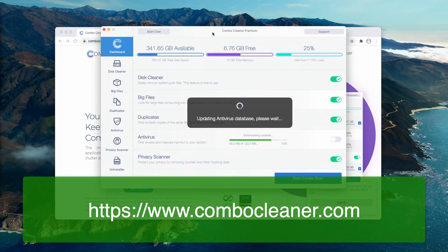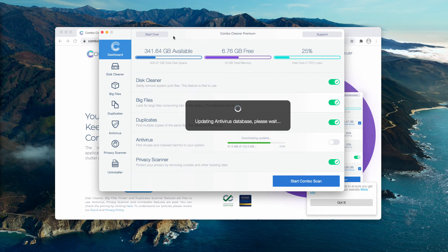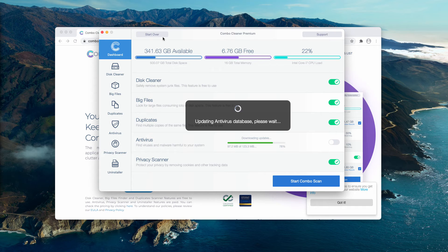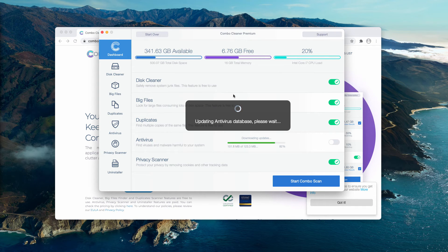Once the software is downloaded, it will be updating its antivirus database. And then, at the end of scan, you will see the detailed report.